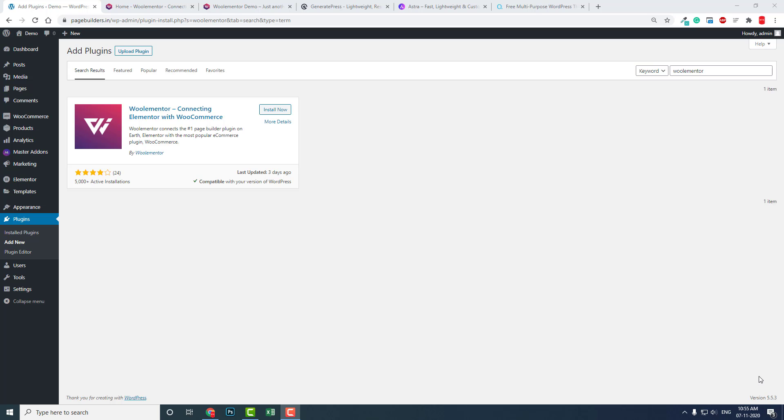Hello everyone, this is Peter Salam from Pace Media. In this video I want to talk about designing a WooCommerce website with Elementor, considering saving time and money and without making your WordPress website bloated with lots of plugins.